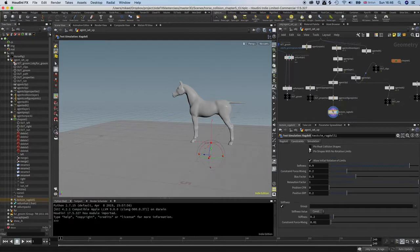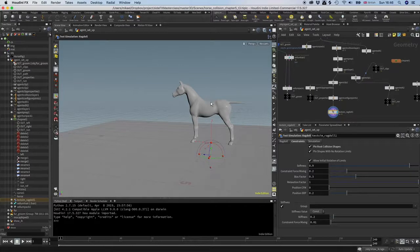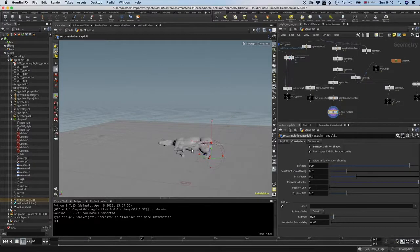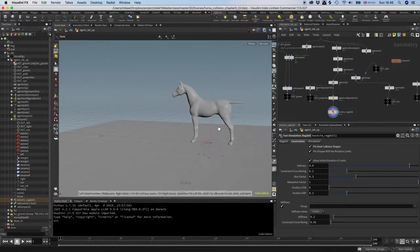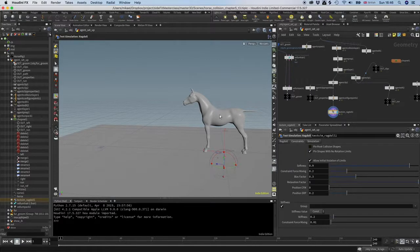You can go to constraints and check this pin root collision shapes because it's the hips that is not connected to the spine. That puts a hard constraint in there. So it kind of works, but I find a lot of times these hard constraints cause a lot of problems later. So I try to keep everything as cone twist.